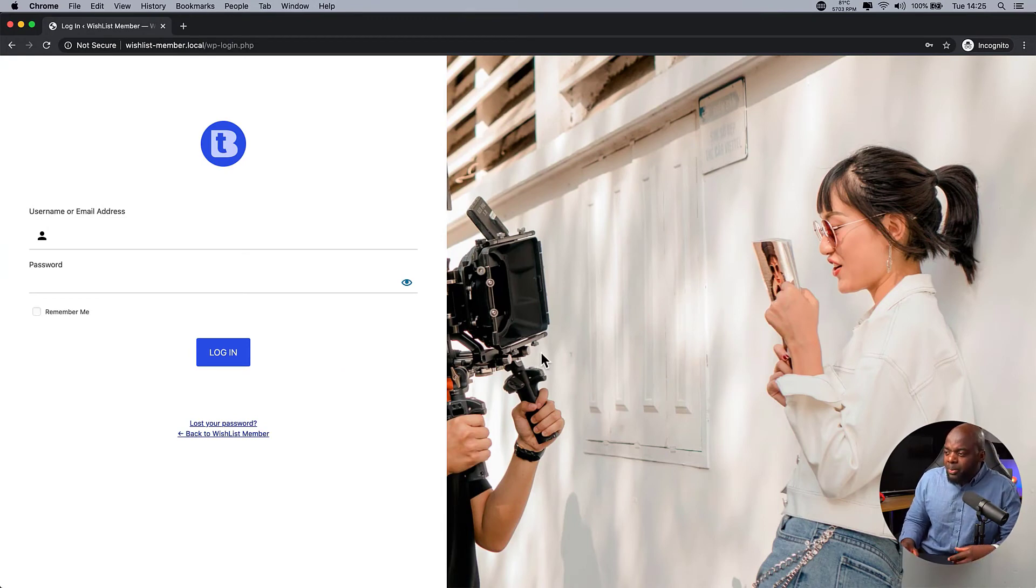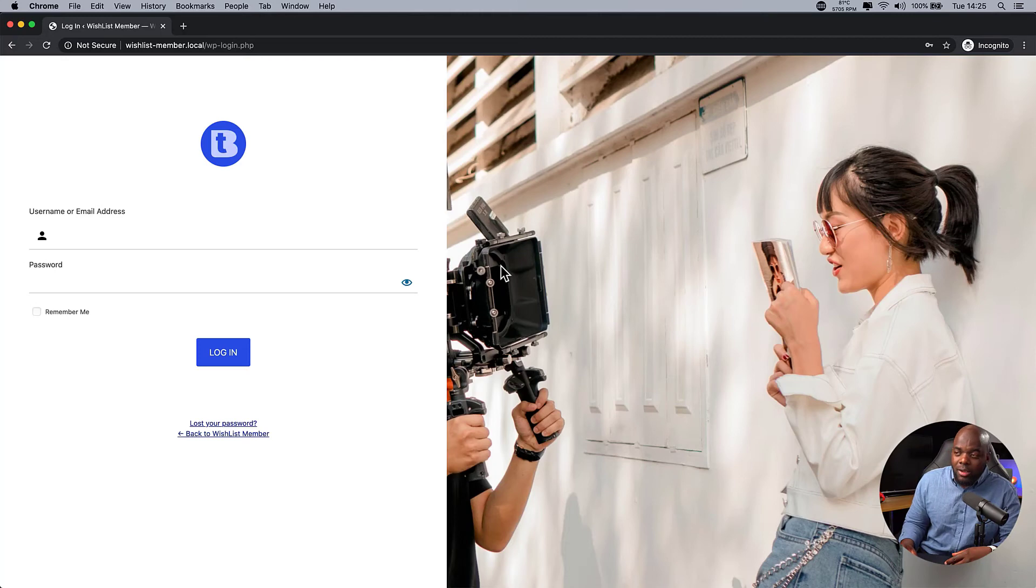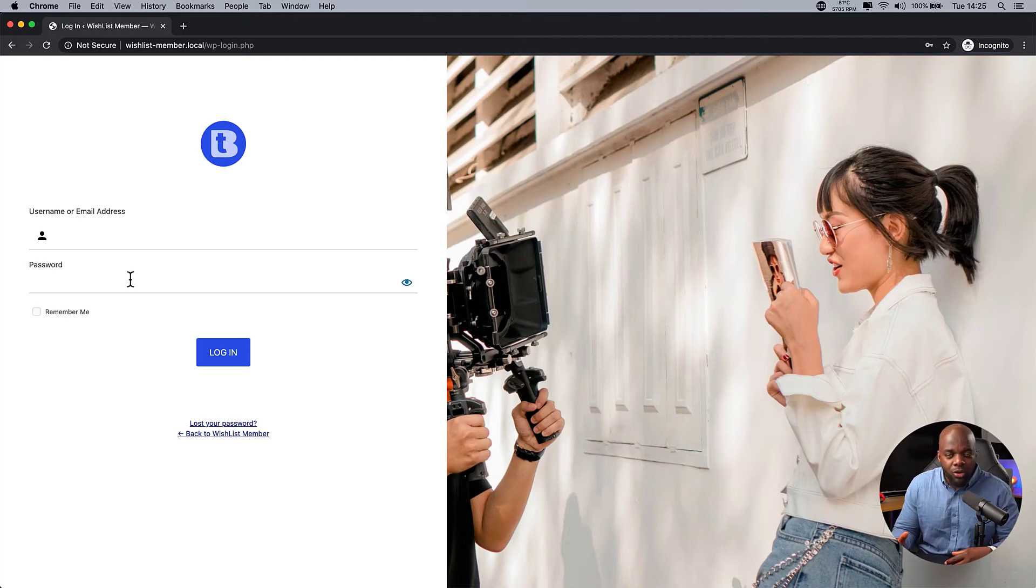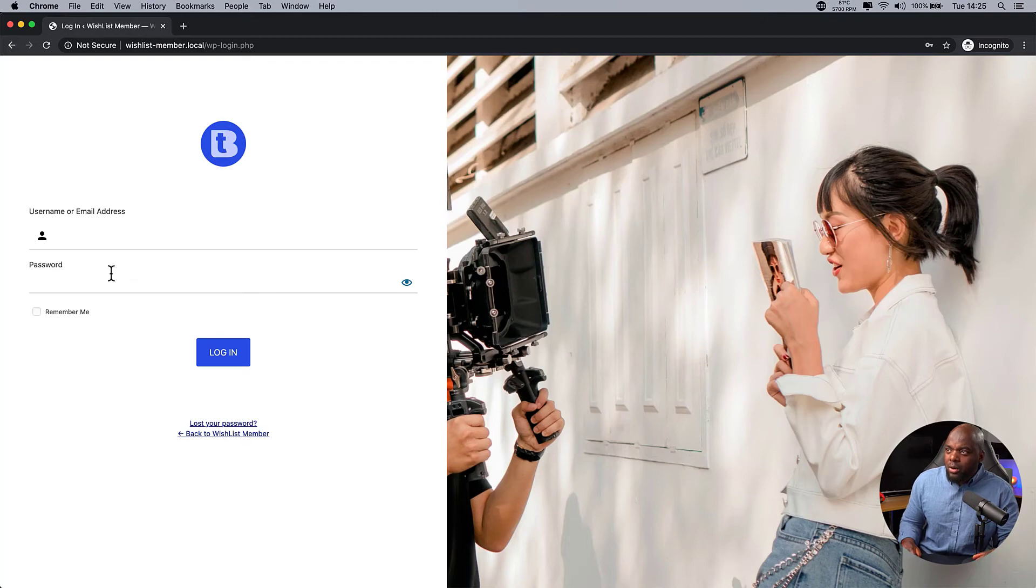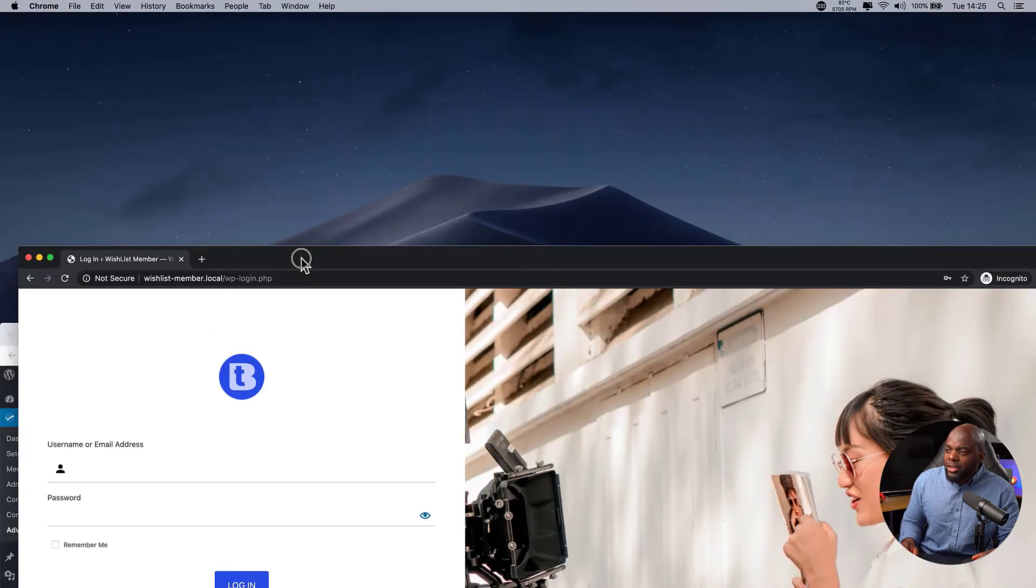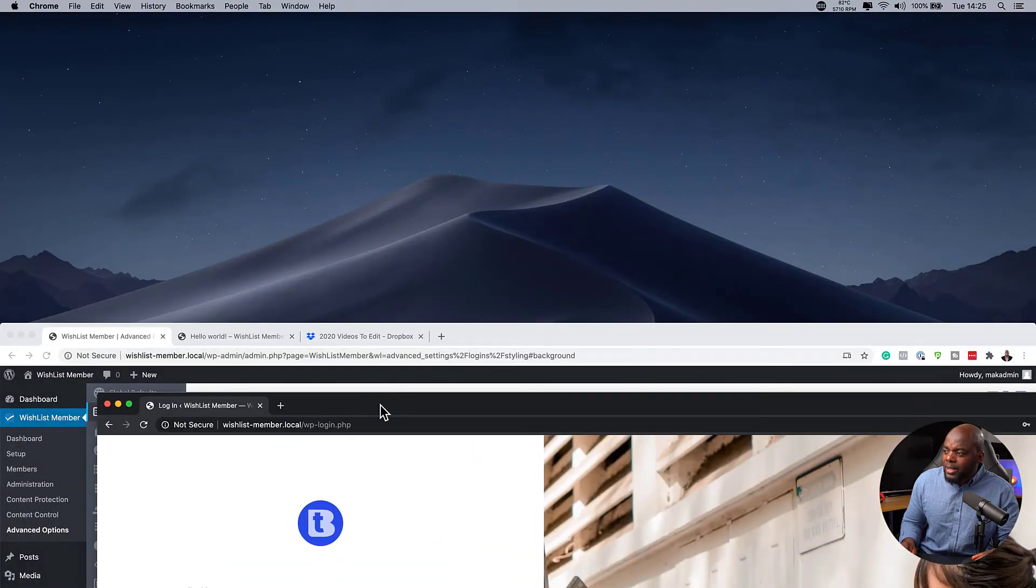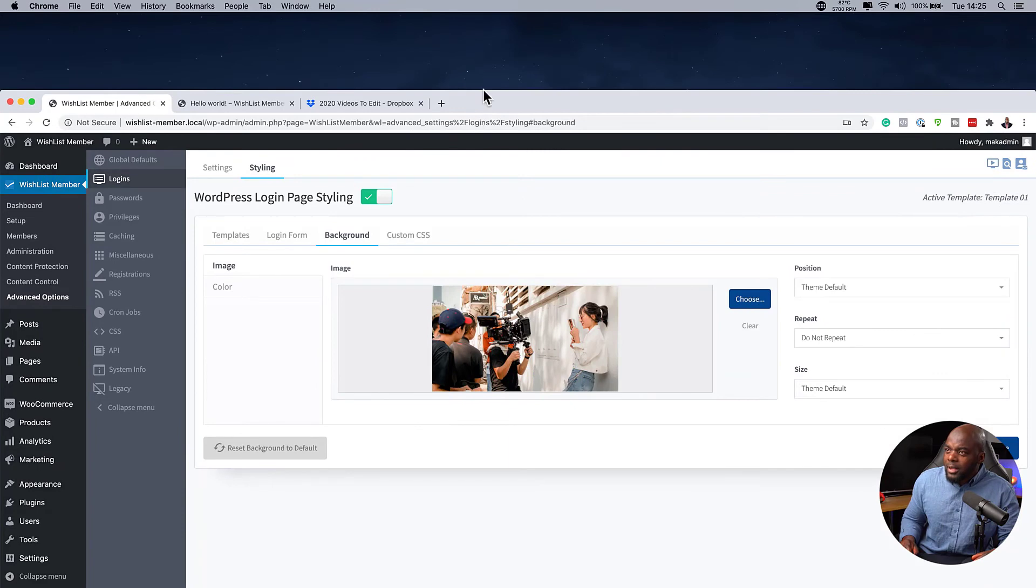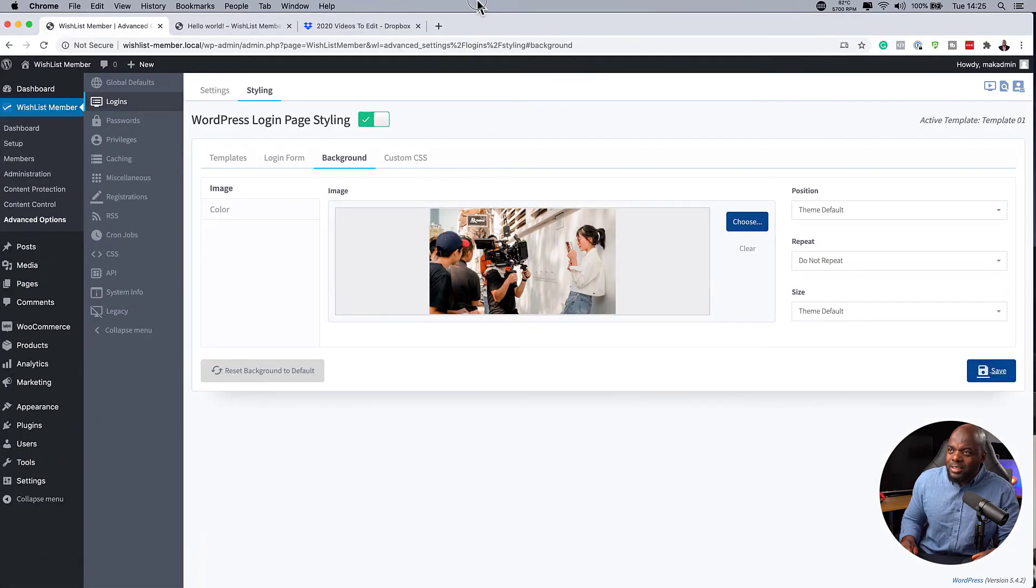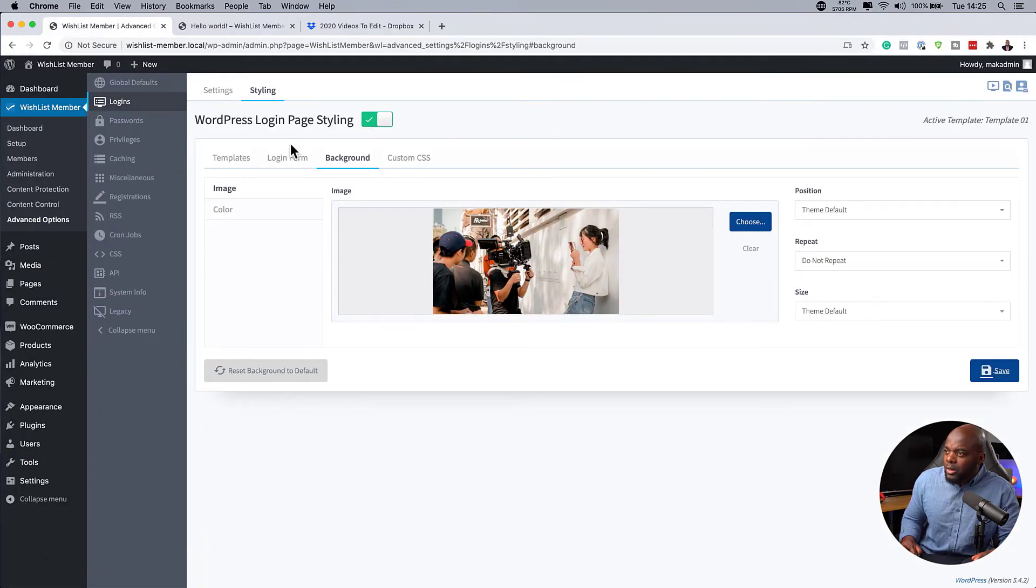The most important thing here is we've customized our login page. It's no longer your standard WordPress login page. This is a quick way you can always go in and do it. And the fact that you have some templates to play around with and designs that you can go with is really cool.